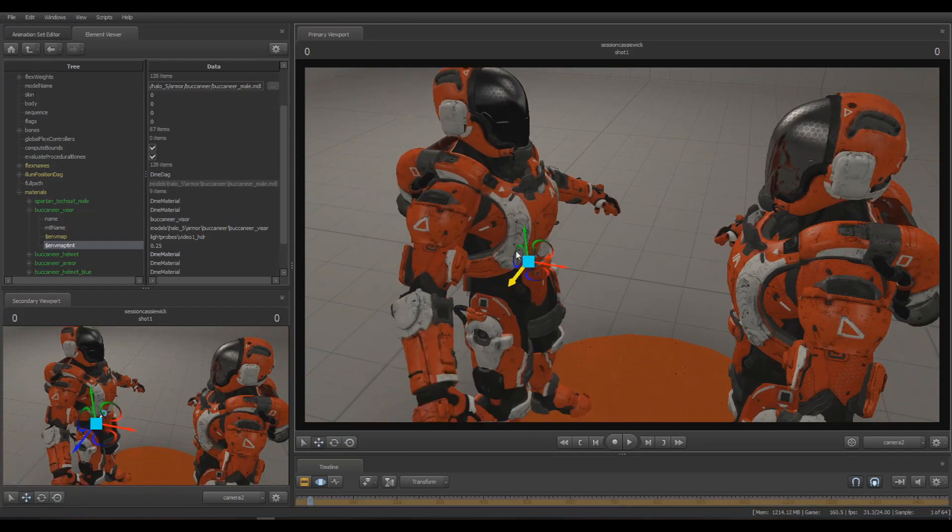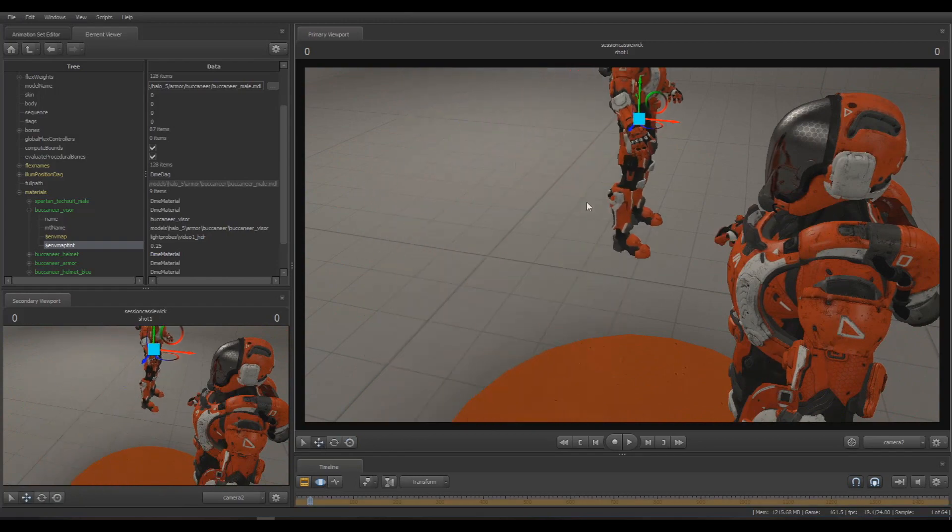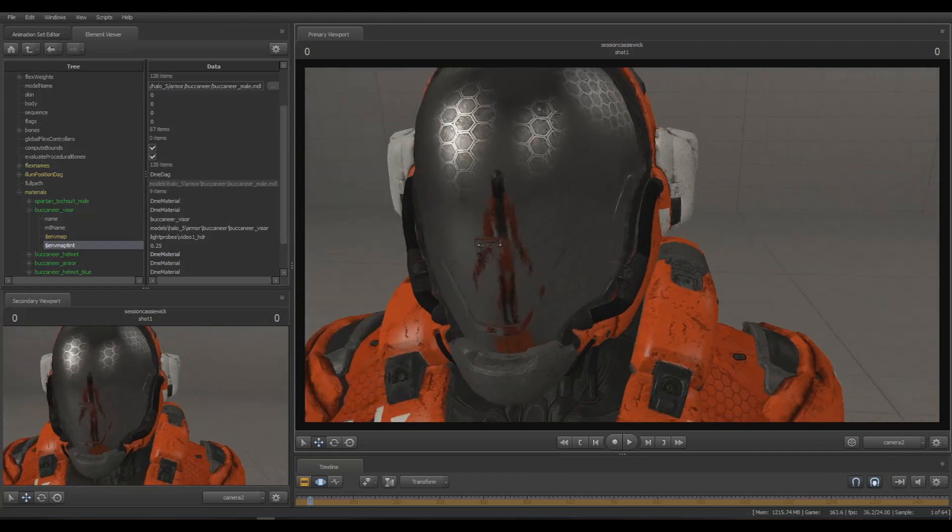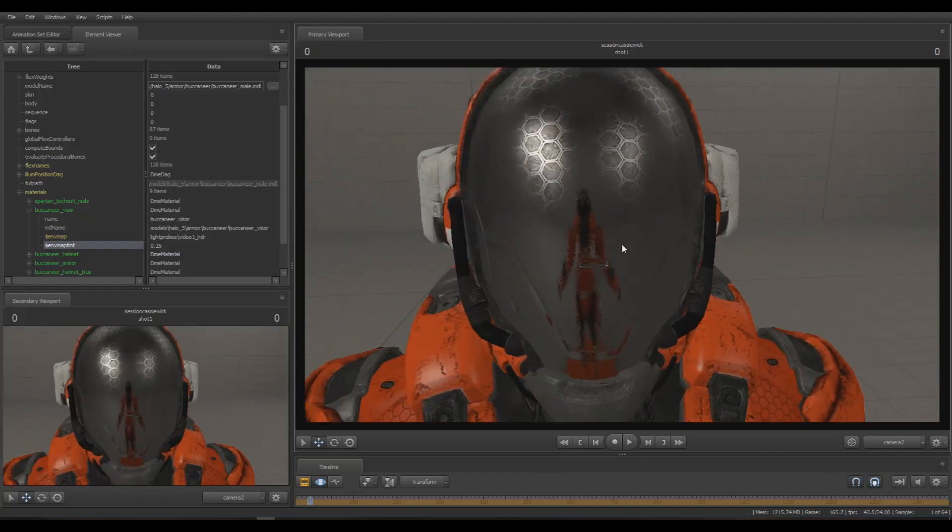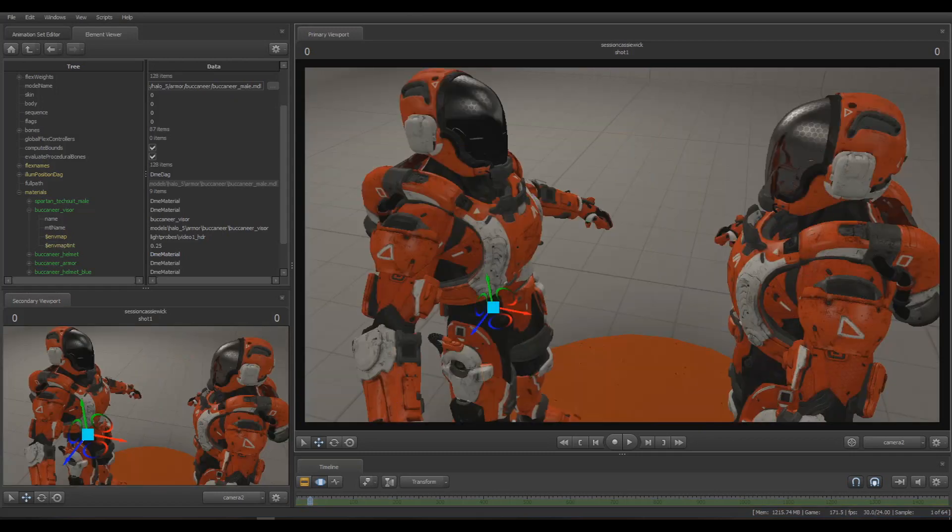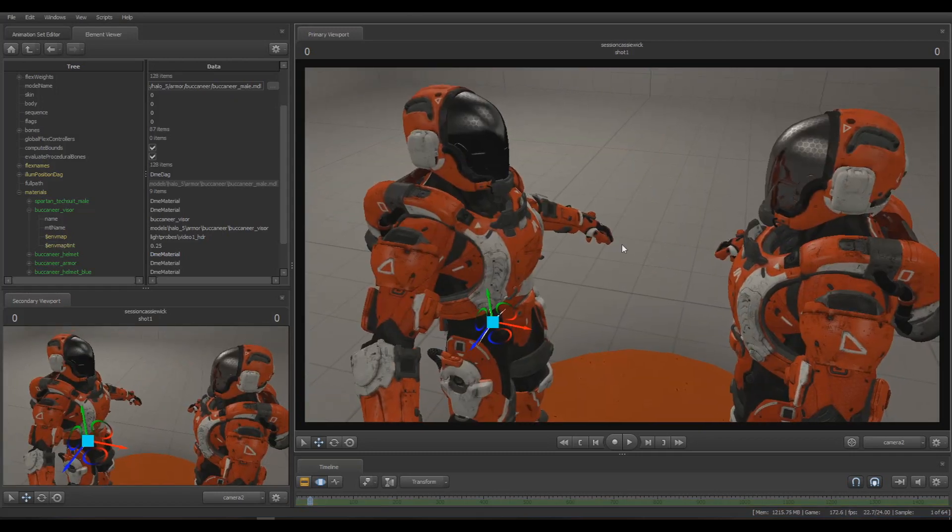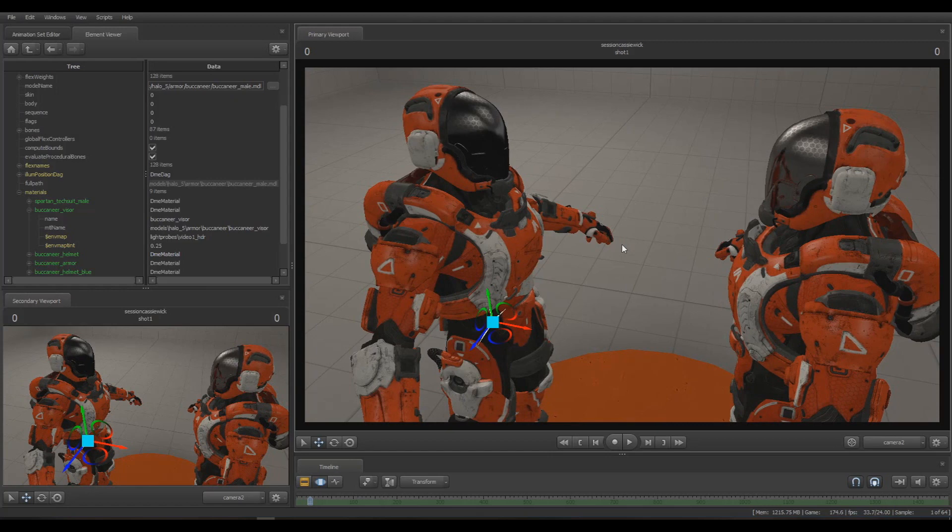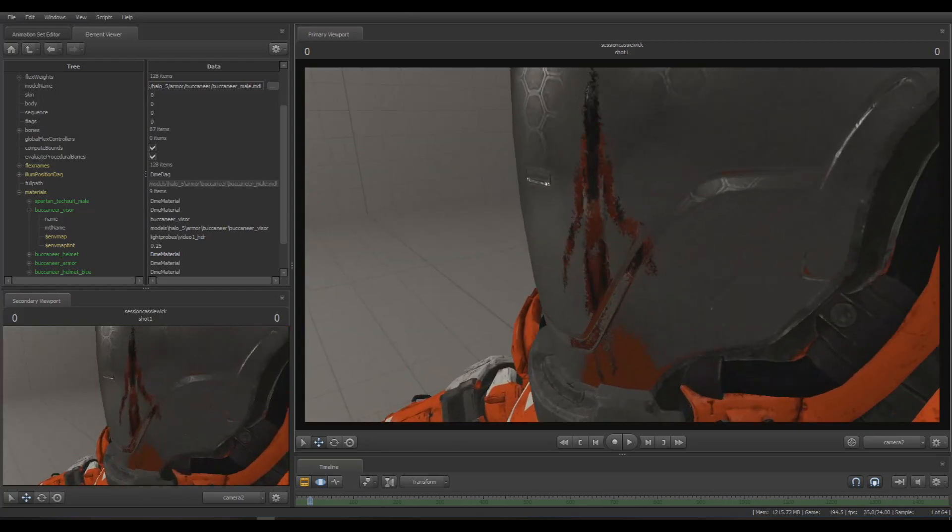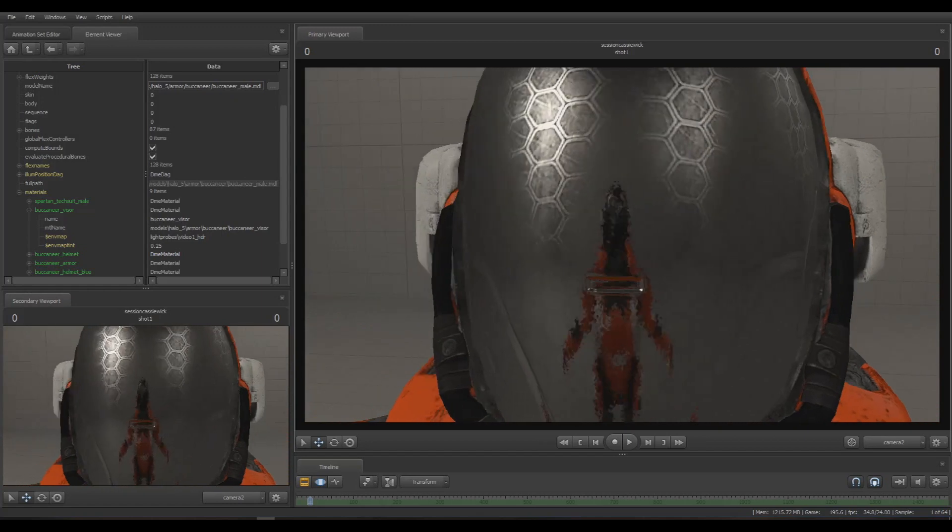An issue you might come across is that when you move the character, the reflection stays. That's because it's using a screenshot as the reflection, not an adaptive thing that's always changing. This is something you would do when you already have the entire scene laid out and you want reflections in certain materials. You do this whole process for each material, making sure the reflections are good for each specific point of view without it changing.